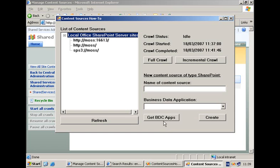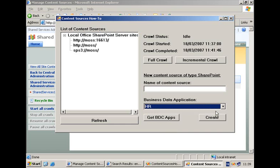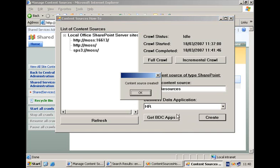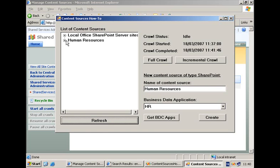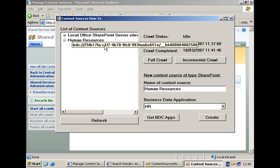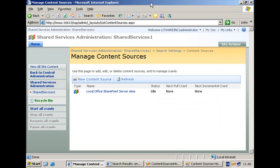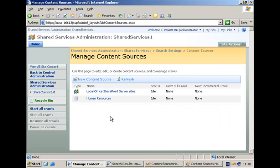I'm going to retrieve all of the BDC applications. And there's one that we have imported and it's called HR. I'm going to create a content source with the name human resources. Click the create button and after a while we have the content source created. It's available in our tree view. It's connected to the BDC app and we have the same information here in the manage content source page in our shared service provider administration site.